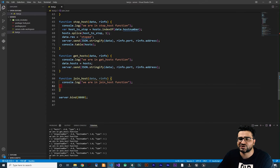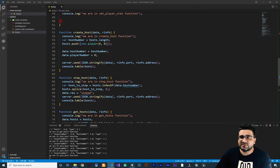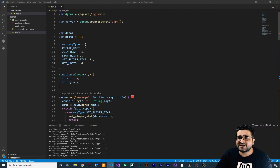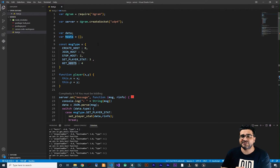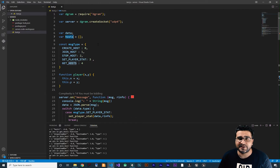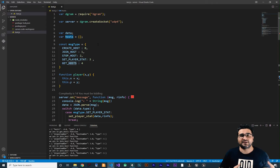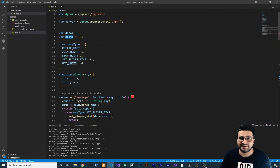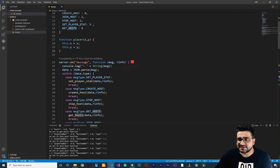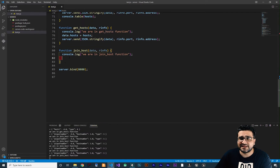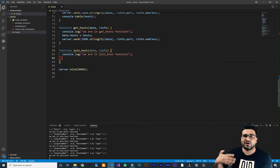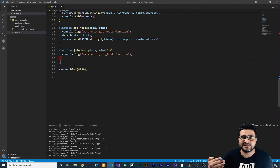So let's do this join host. If you follow my videos about this multiplayer game you know that we use this hosts array, and each host has a number and each host can have a lot of players in it — so each host has an array of players. We should add that player, but the player needs a player number, so we should set that. First we should get how many players are in this host.